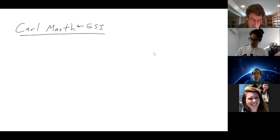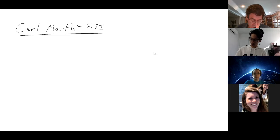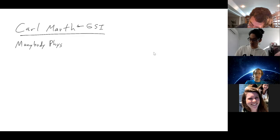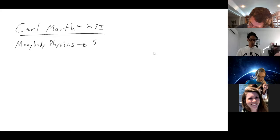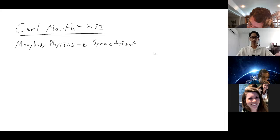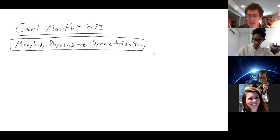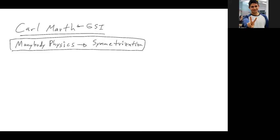Okay guys, let's start. So today the plan is to discuss many-body physics, which is basically the quantum mechanics of multiple particles. And we want to discuss symmetrization — that's the big topic of today's discussion. Can you guys hear me okay now? Is everything good?